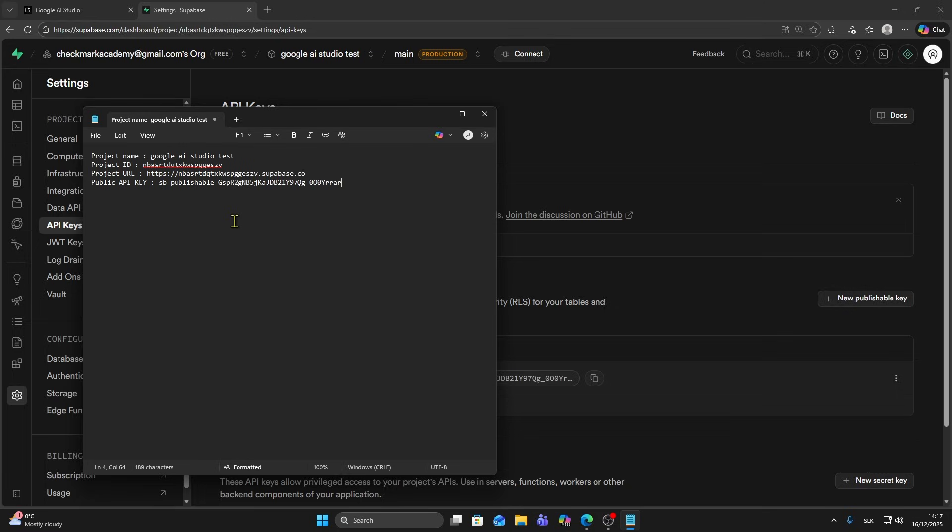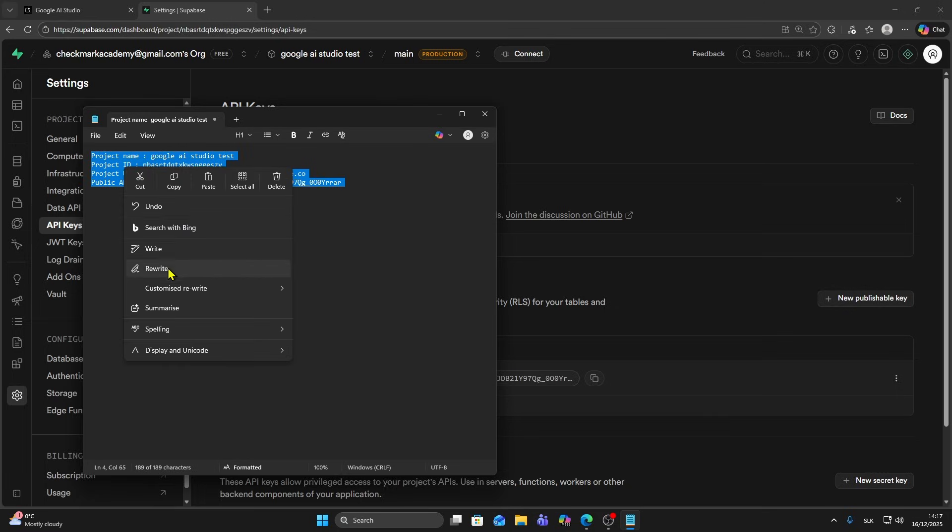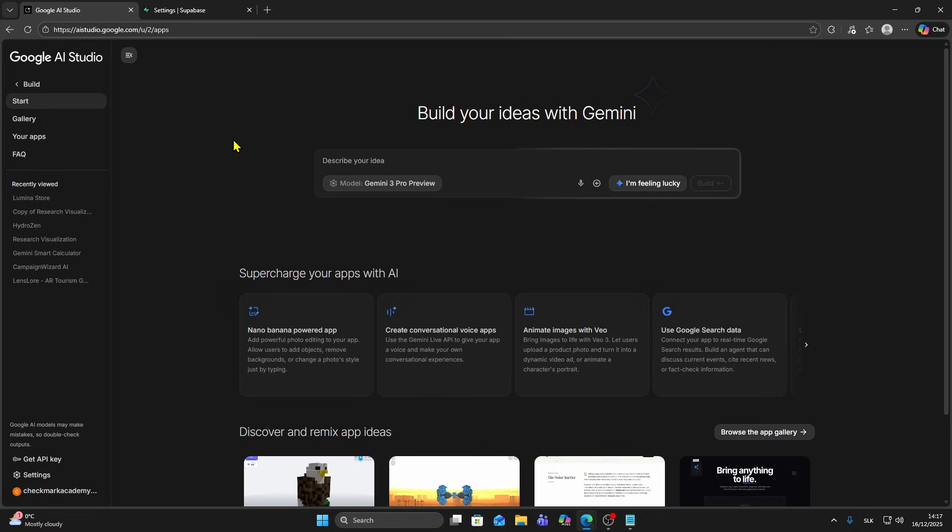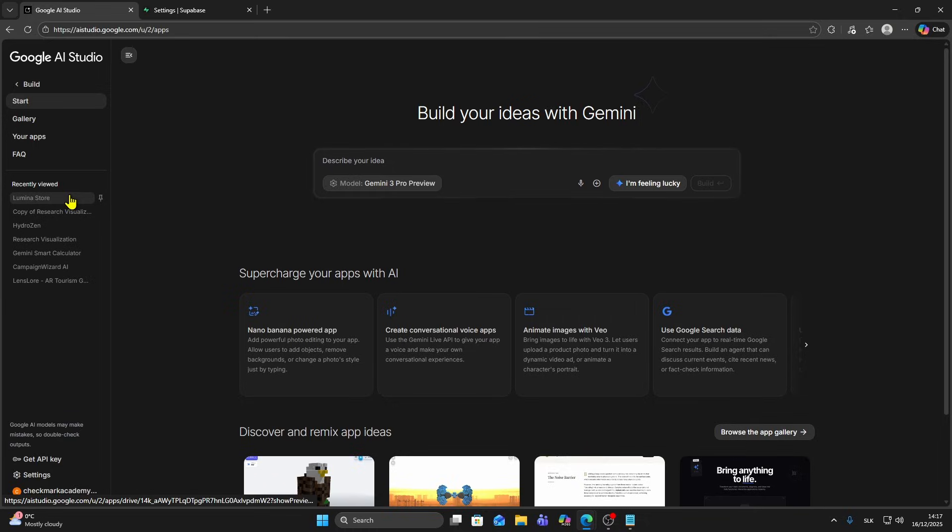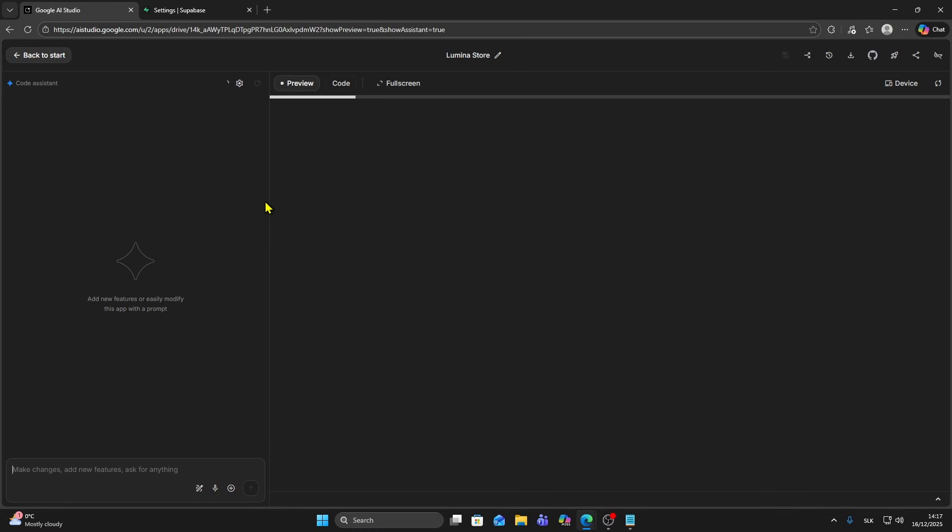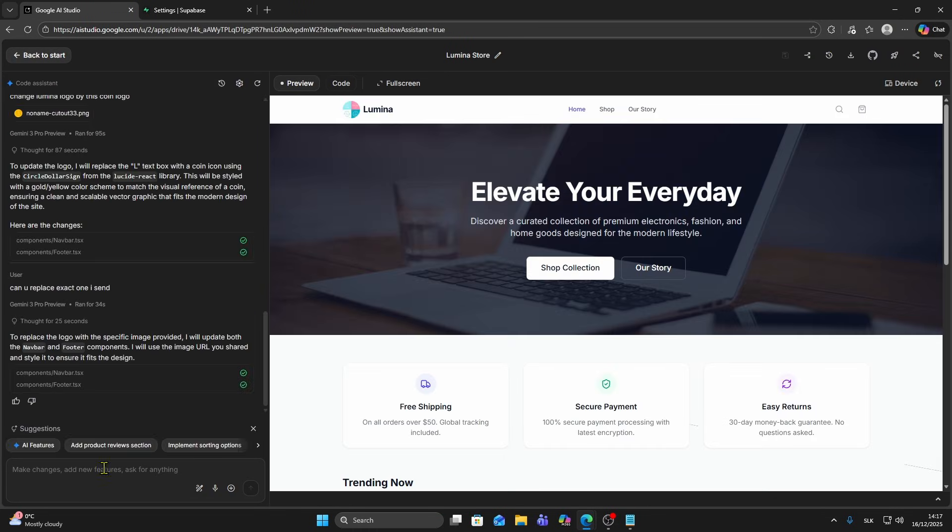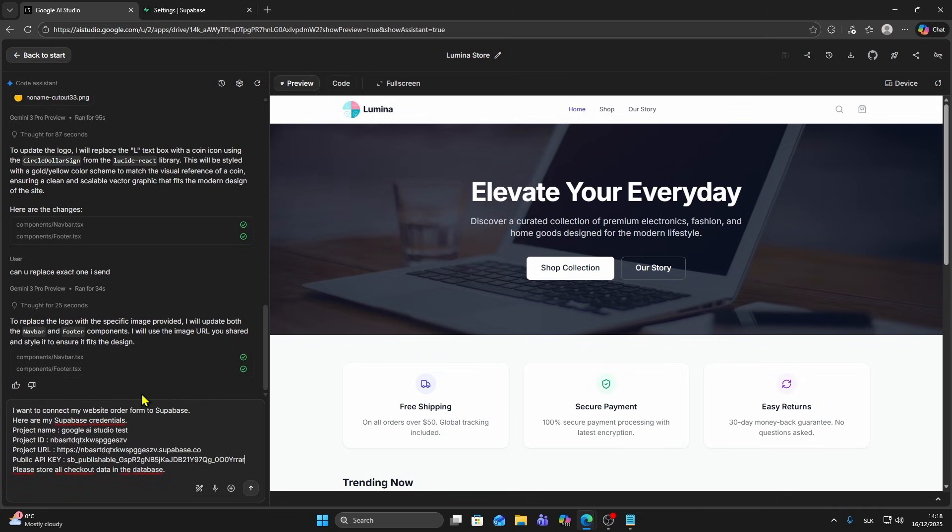Now once we have all those four things, you want to copy all of them. Make sure to copy, and go to your Google AI Studio and open the project. I have this store created.